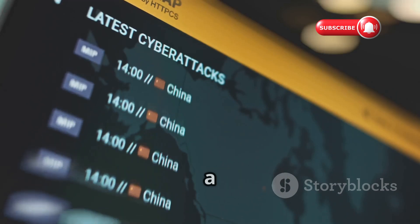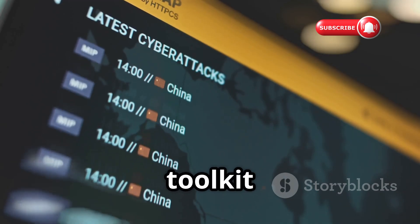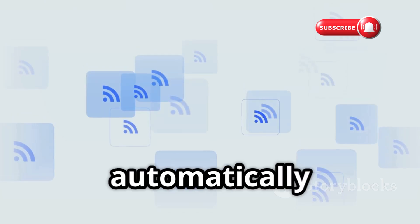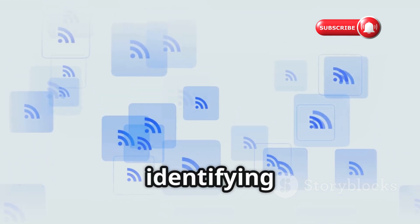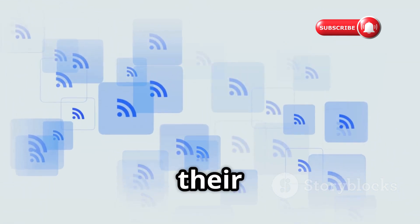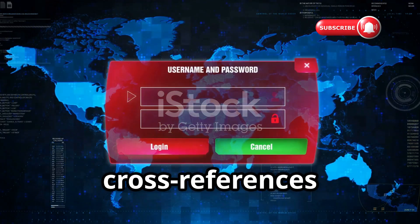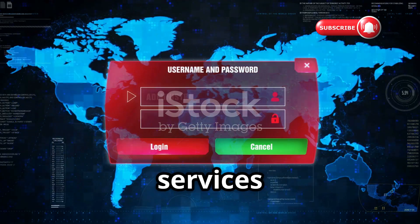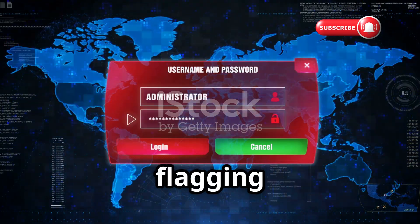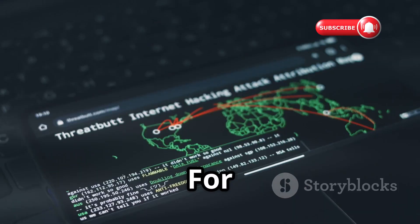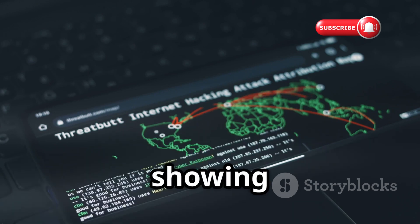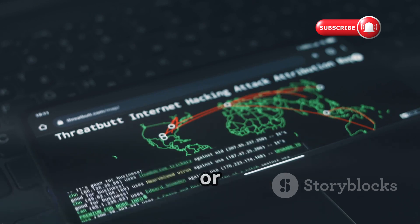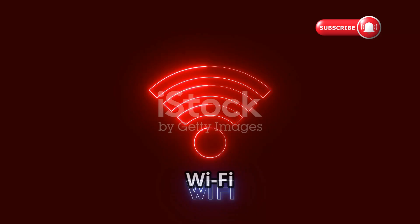Zanti by Zimperium is a comprehensive penetration testing toolkit designed for automation. It automatically maps your entire network, identifying every connected device and their vulnerabilities. It cross-references found services with vulnerability databases, flagging security risks automatically. For education, it can simulate various attacks, showing exactly what a real attacker could see or do.